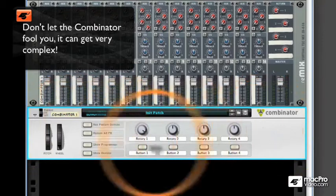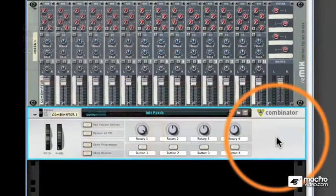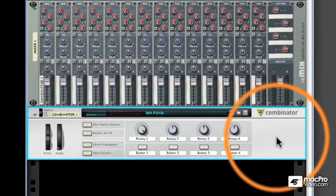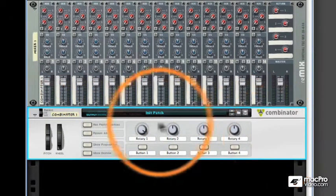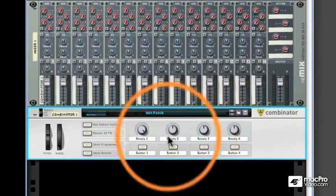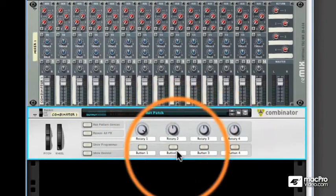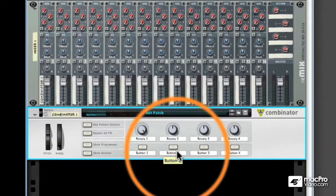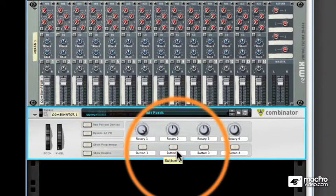You are given four knobs and four buttons in the front of the Combinator, all of which are assignable to not only one function, but many functions within the Combinator. If that sounds intimidating, don't worry. By the time we get through this series, you'll be an old pro, but for the time being, let's move on to some of the other buttons available on the front.